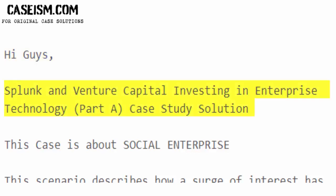Hi guys! Splunk and Venture Capital Investing in Enterprise Technology, Part 8: Case Study Solution.